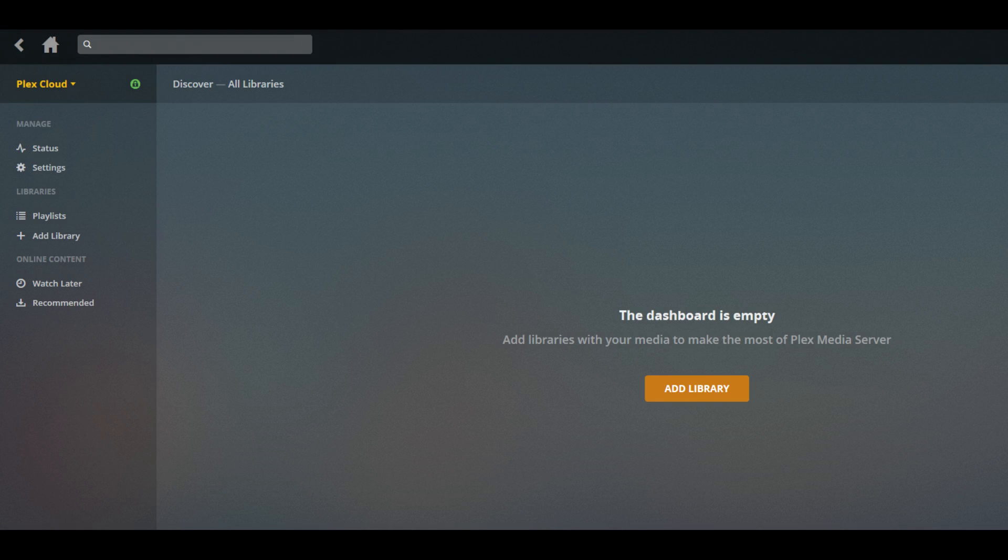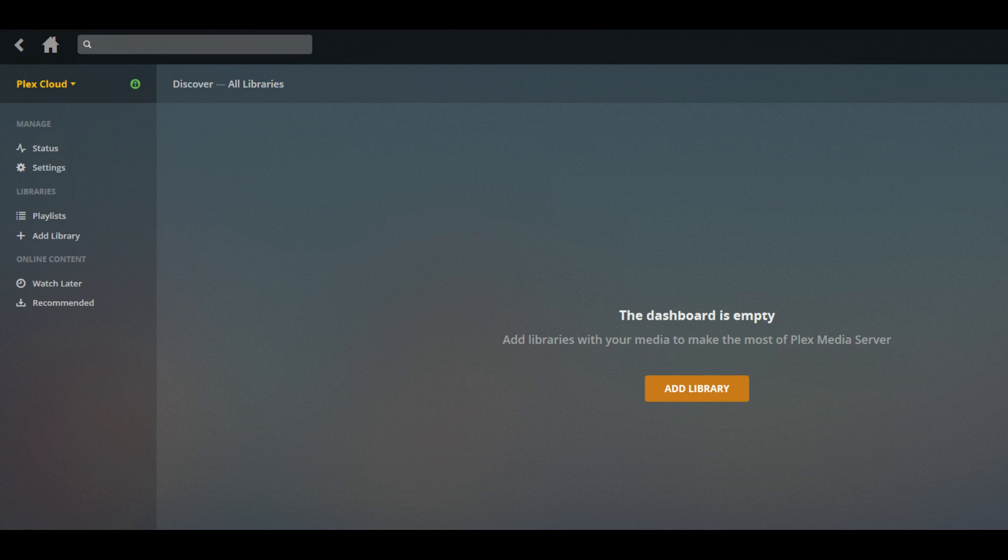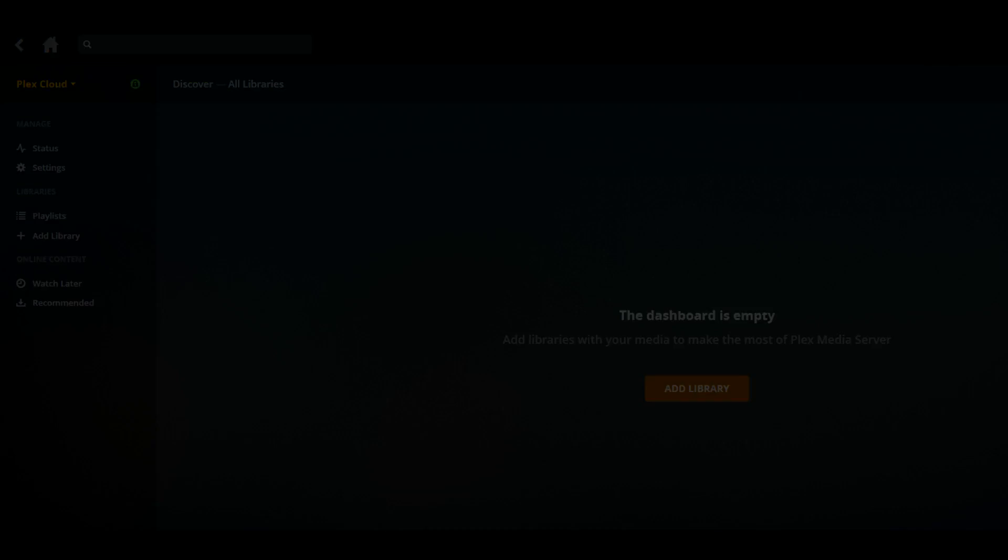You'll be returned to your Plex Media Server home screen, where you'll notice Plex Cloud is the current server you're viewing information for in the upper left corner. At this point, you've successfully connected Google Drive to your Plex Cloud account.